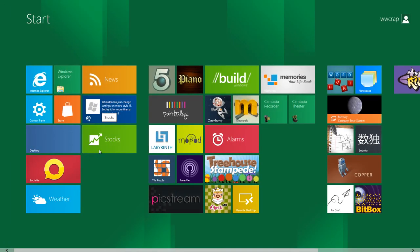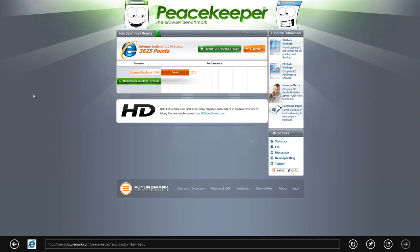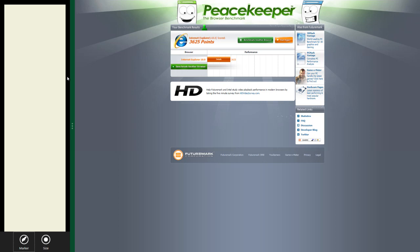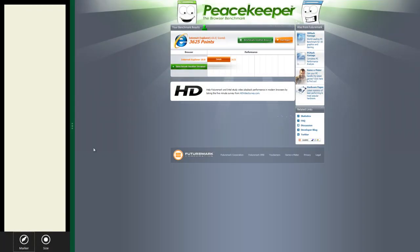One of the cool things is that we have a kind of multitasking. Let's start an app — for example Internet Explorer — and now we can drag the app from here to the middle, and now we have two apps side by side. Of course, we can maximize either one. If you have a Twitter app or something like that, you can watch your tweets while you browse.